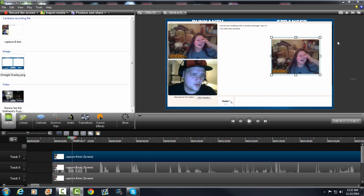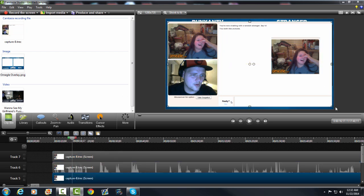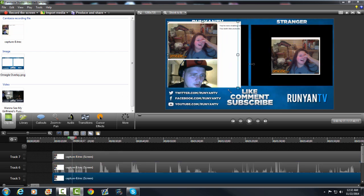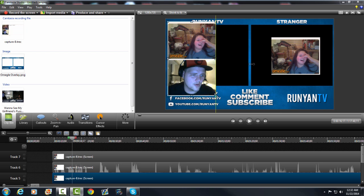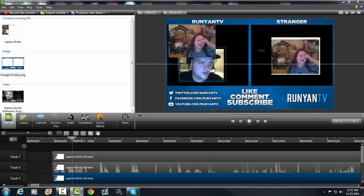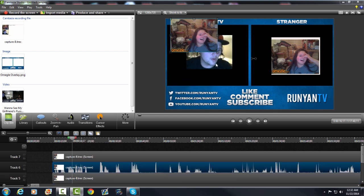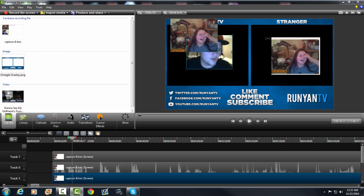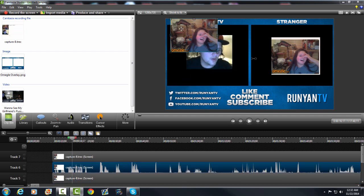You want to drag it to the side and you want to do the same thing for your video. So now I got my video and their video.